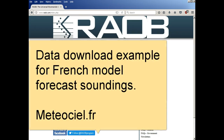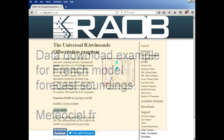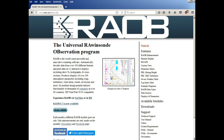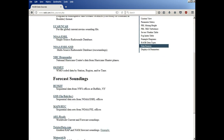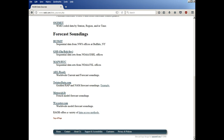This is a short video showing how to download French model data from MedeoCL. First, we go to Data Sources from the REAB website, then go down to Forecast Soundings and select the French Model Sounding site.